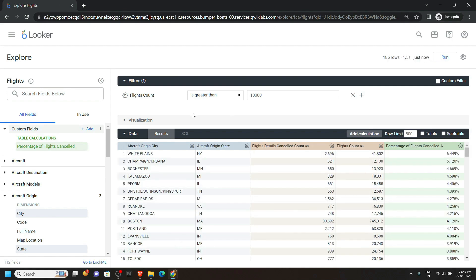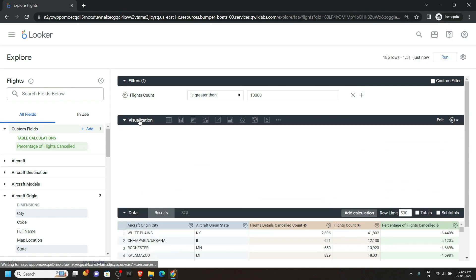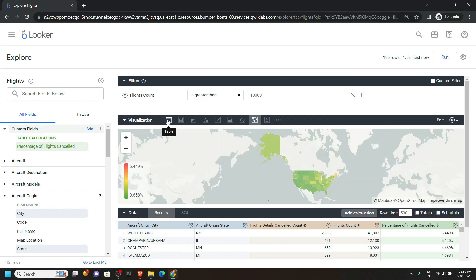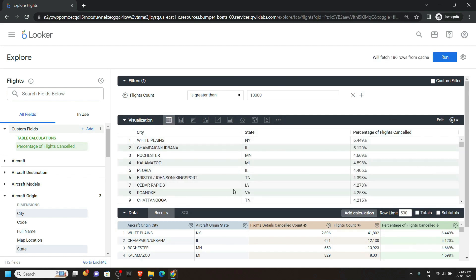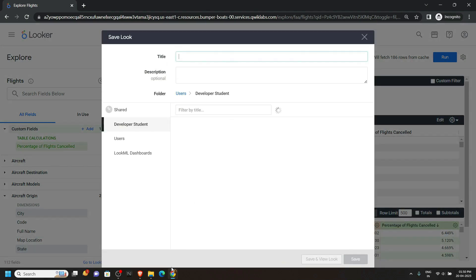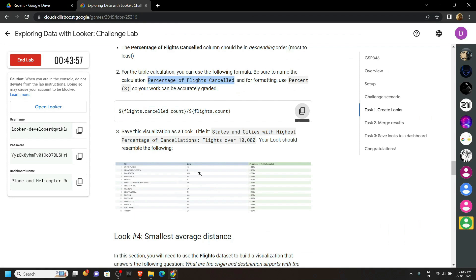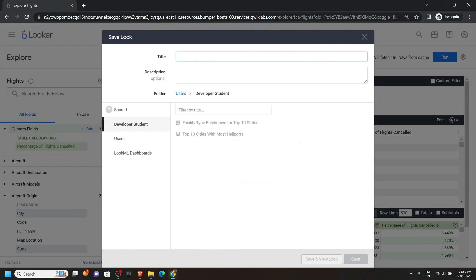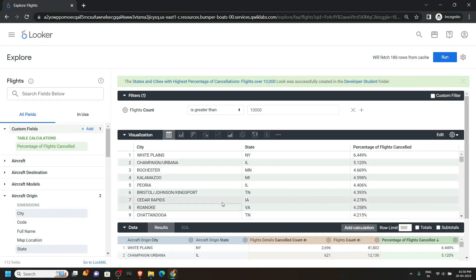Now you can see the output from the visualization. Open the Table — you will see this type of output. Click on Explore Actions, Save As a Look. For the title, go back to the lab and copy the title, then simply paste it and click on Save. Now our third look is also created.